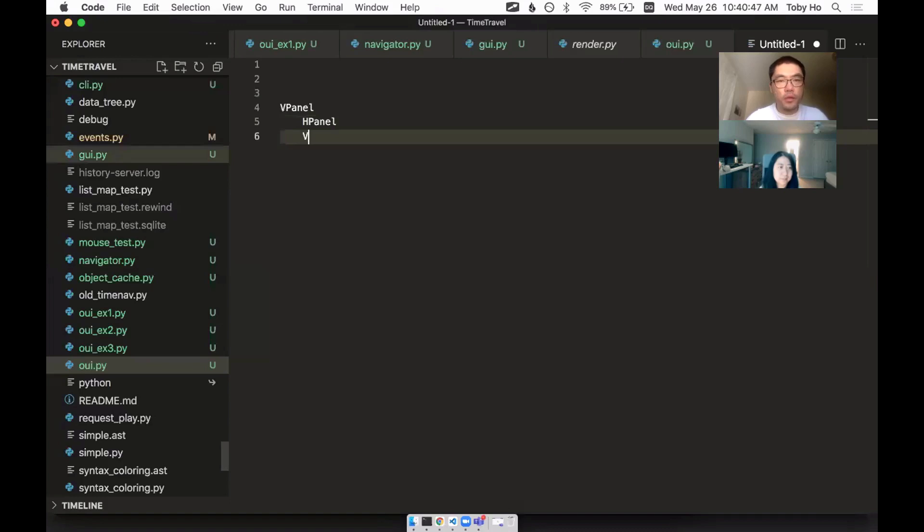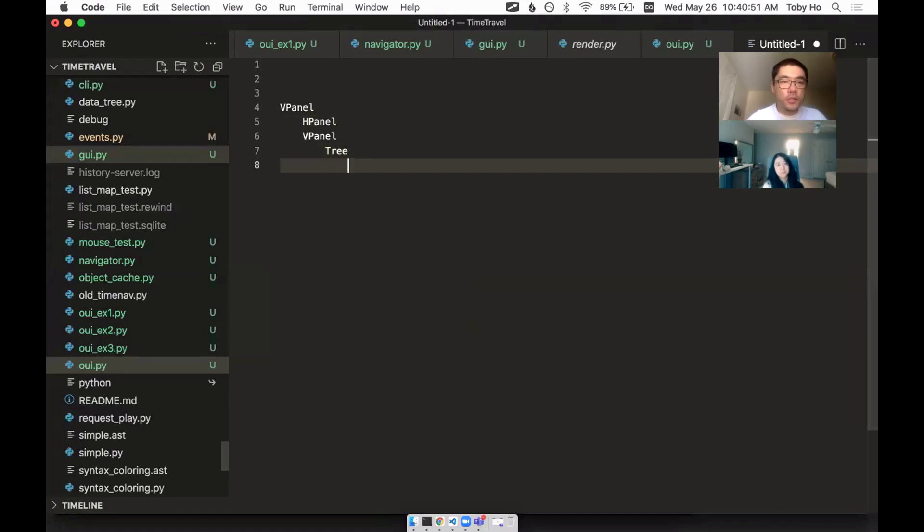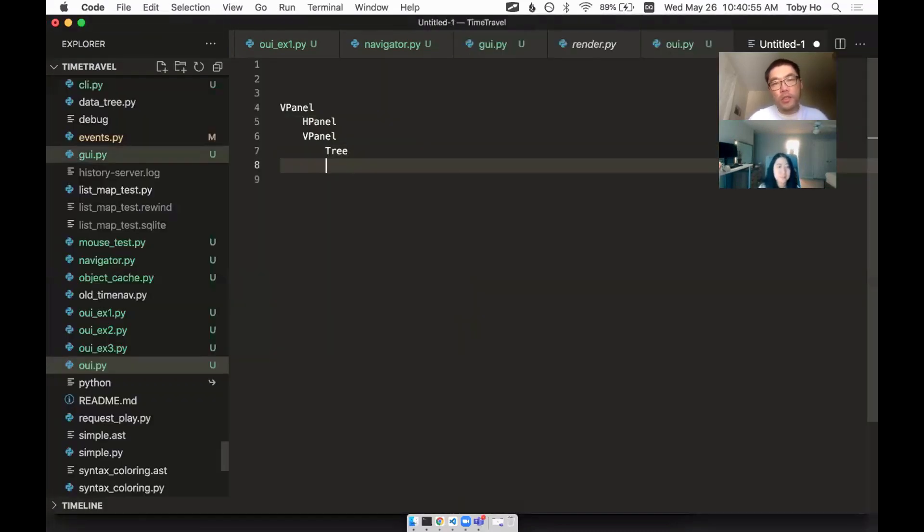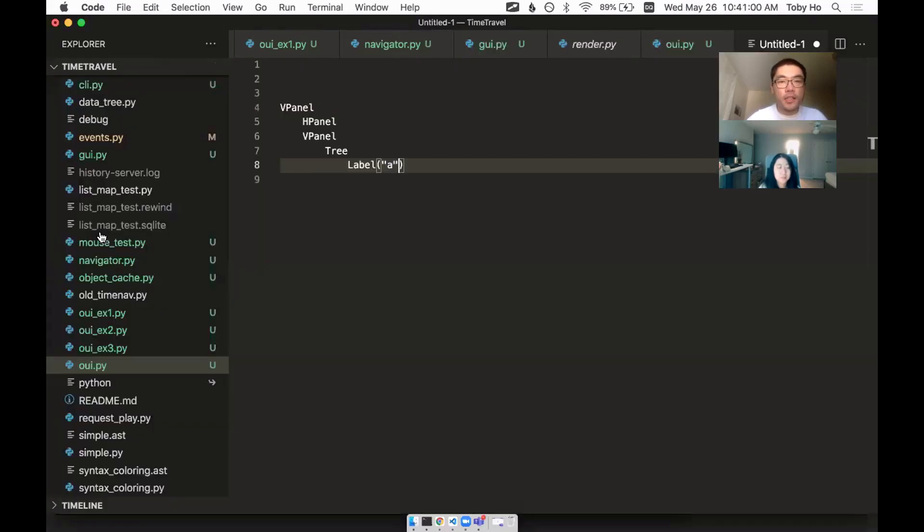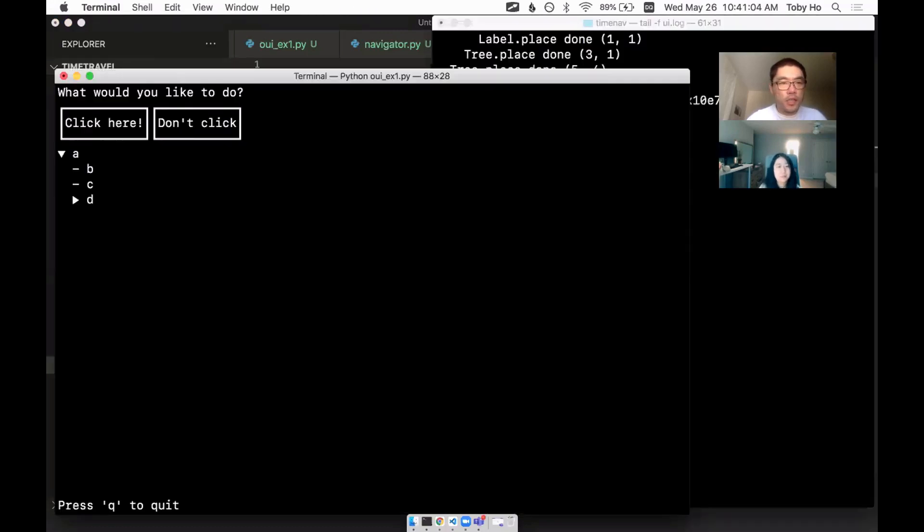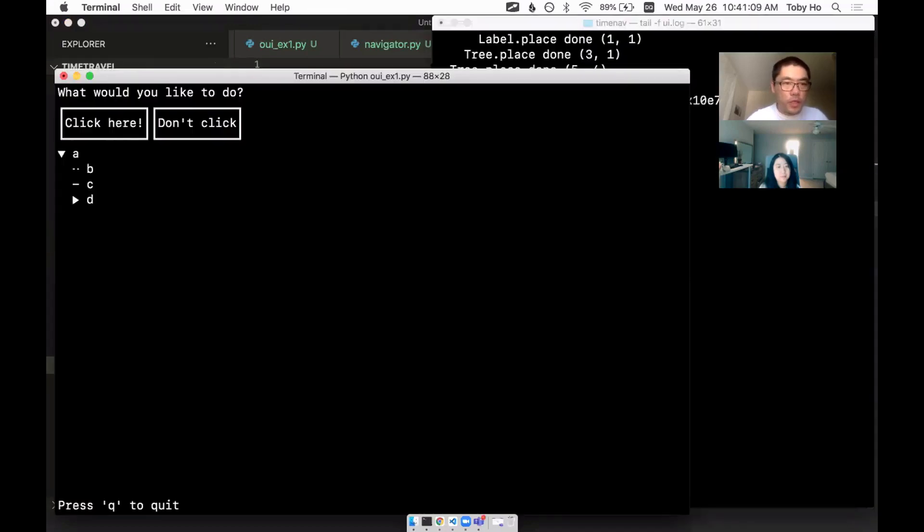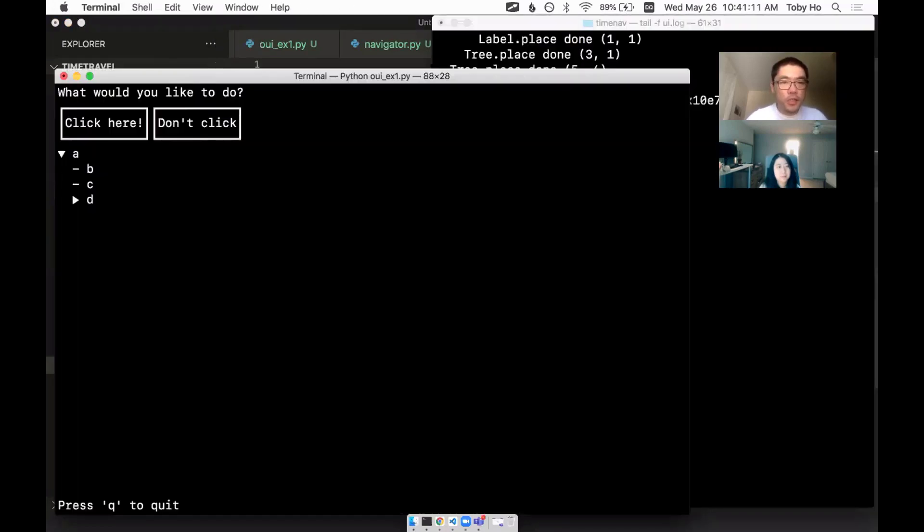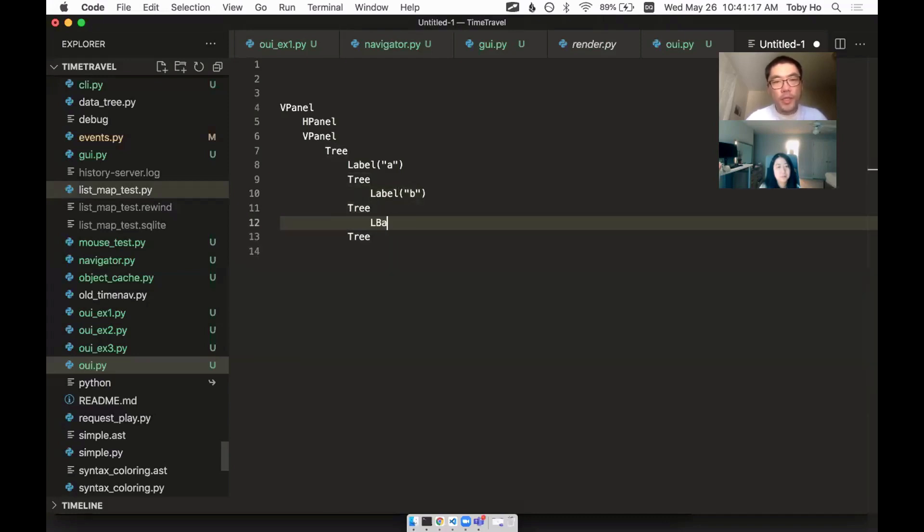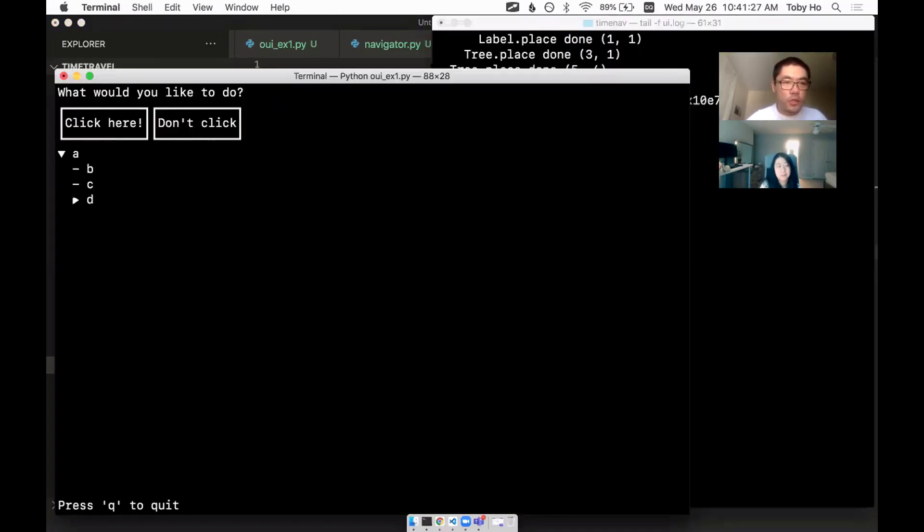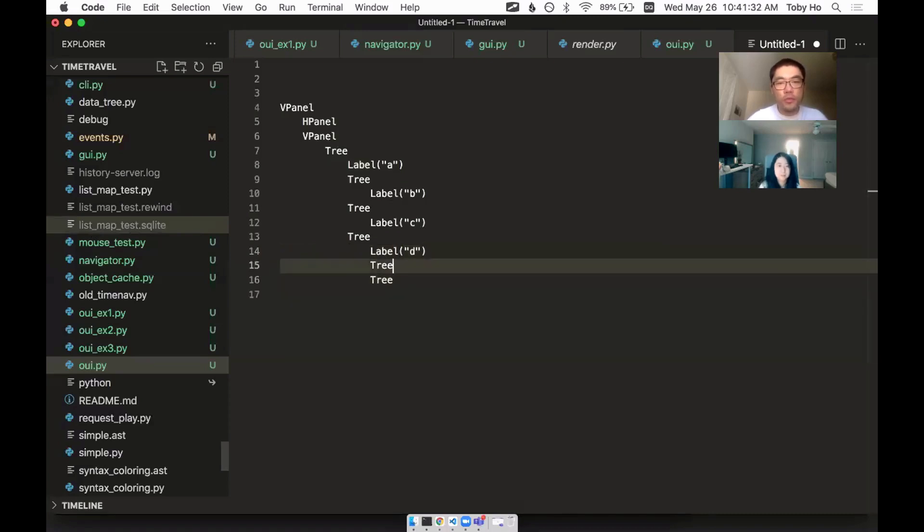So in this case I have a V panel, which contains an H panel, which contains a tree, I put it in a V panel for interesting reasons. There's a tree. And then the tree has a label in it, which has the string A in it, and the tree has children. The tree has three child trees, and then each of the child trees have a label and so forth.